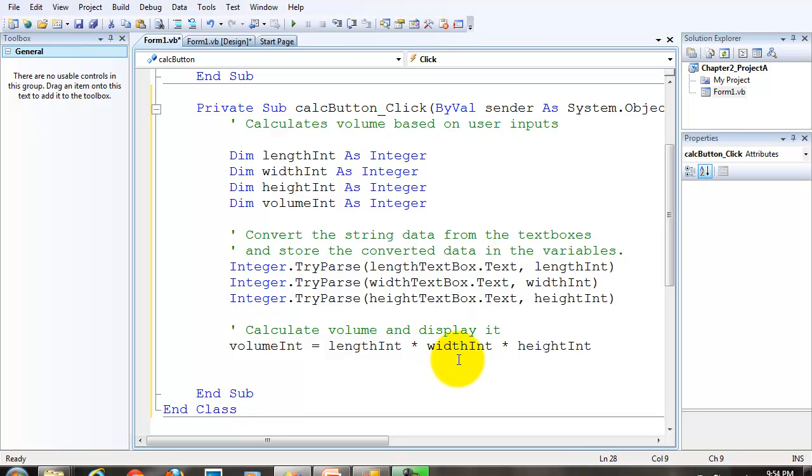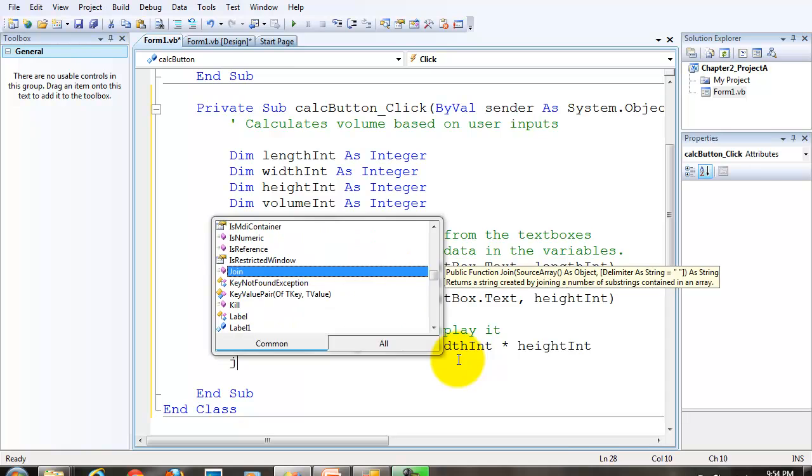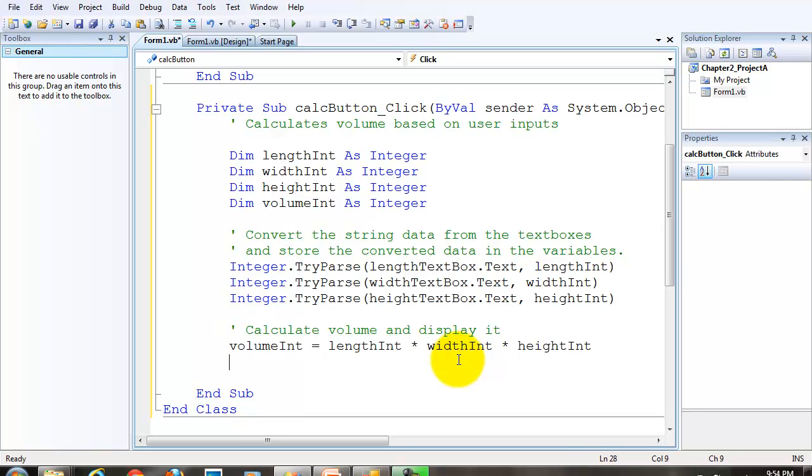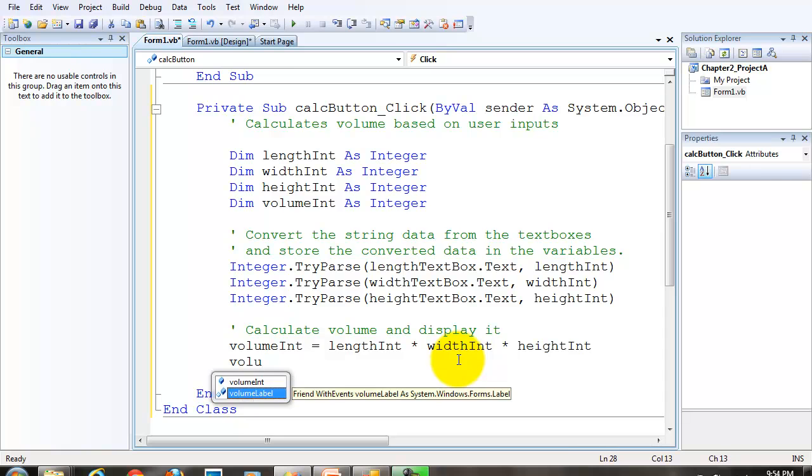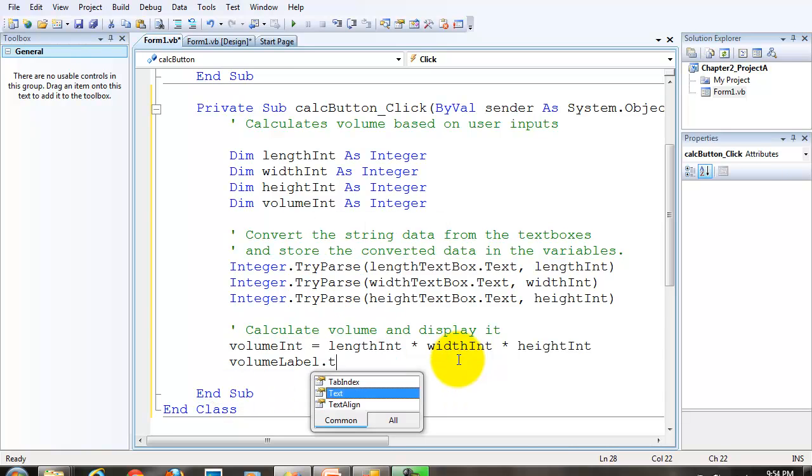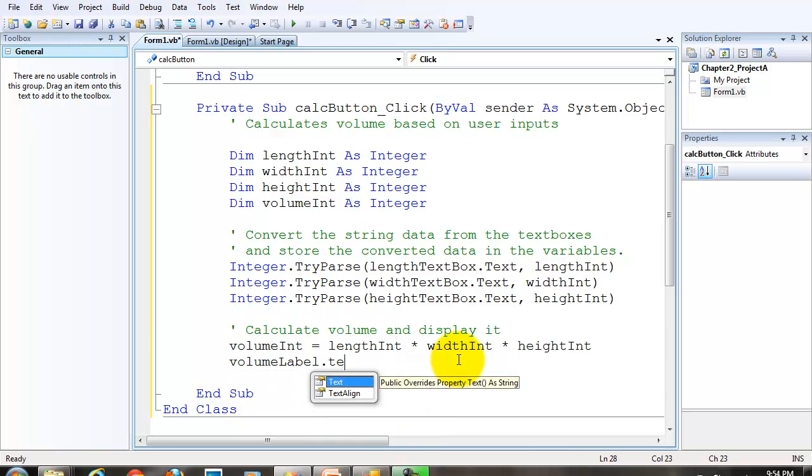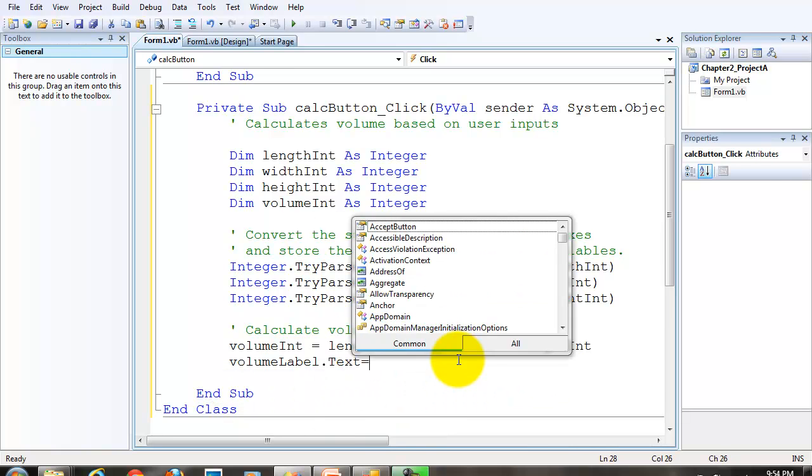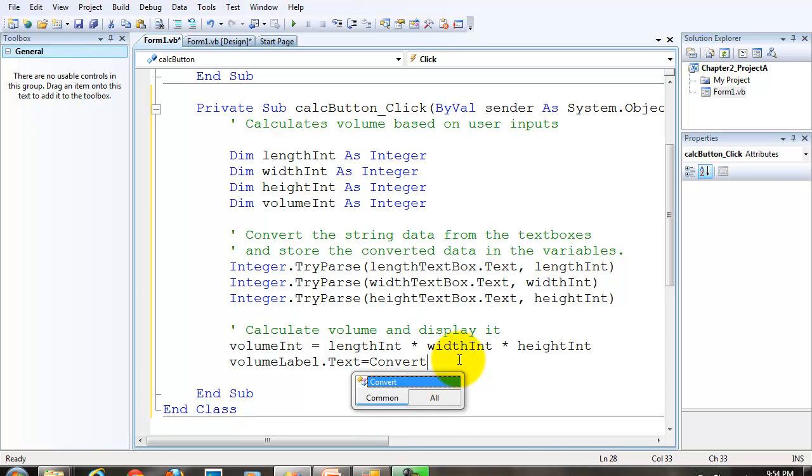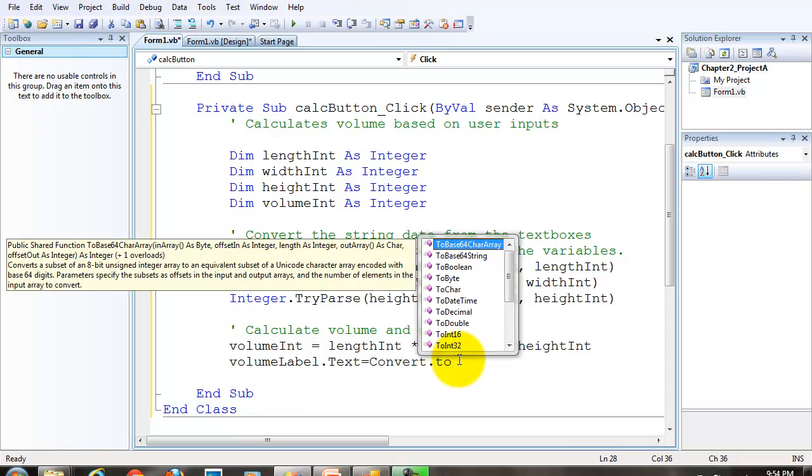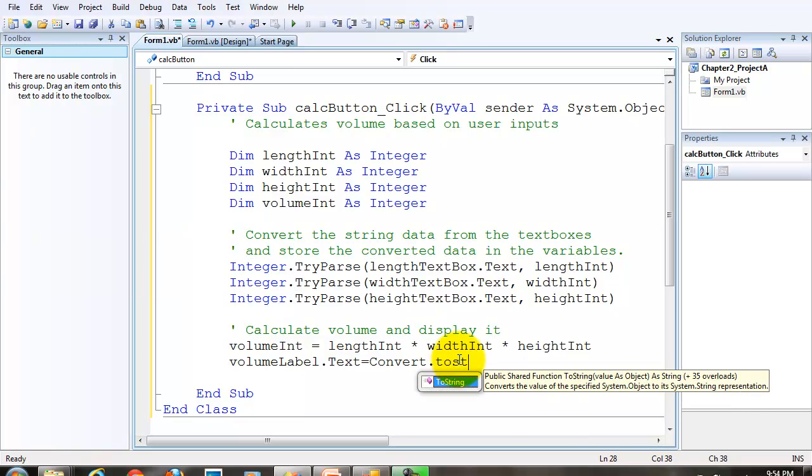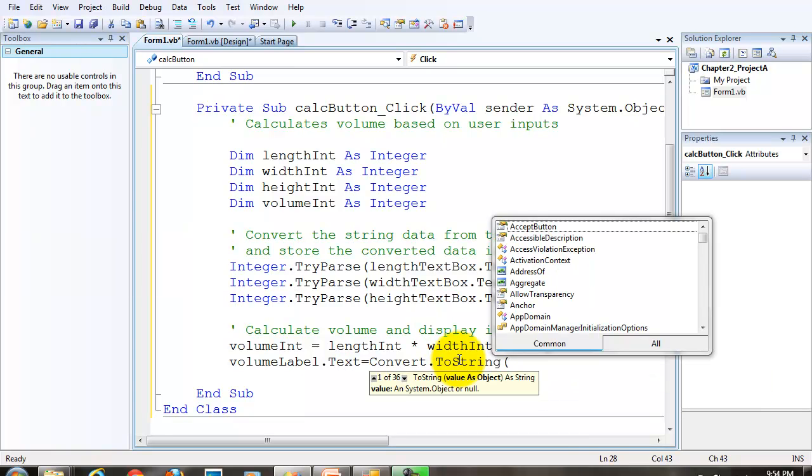We're going to do a different type of conversion here. We're going to use the assignment statement, and we're going to assign to volume label dot text property. We're going to use the convert class in the toString method. So we type in convert dot toString, and the toString method requires one argument.